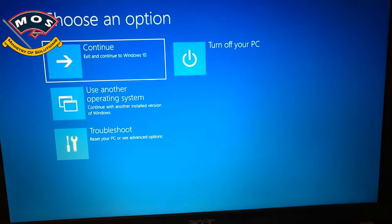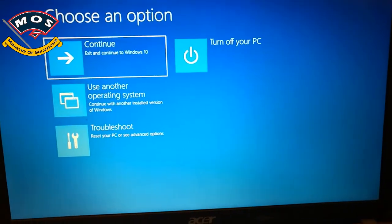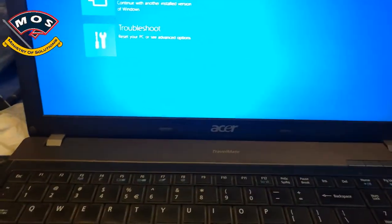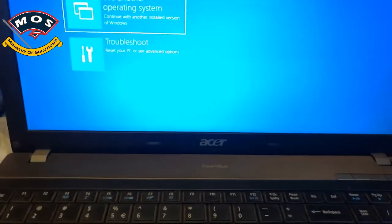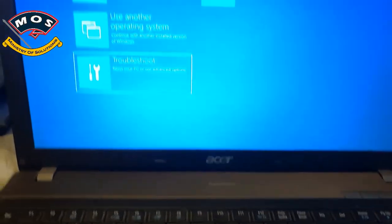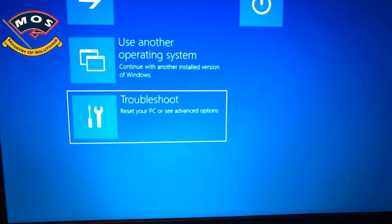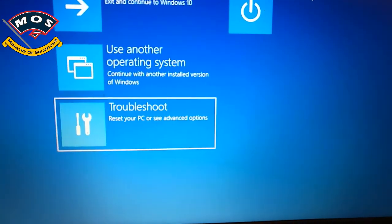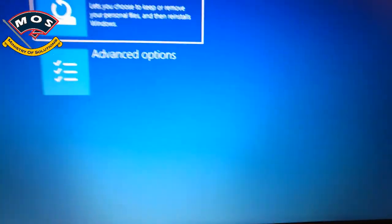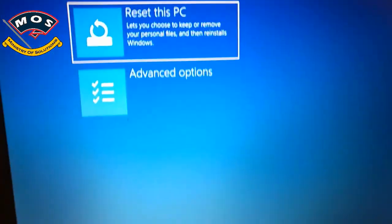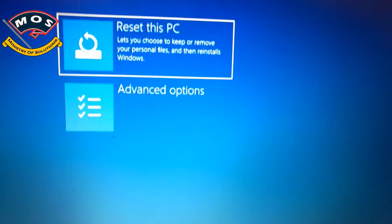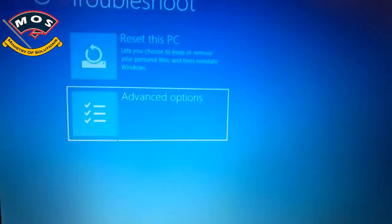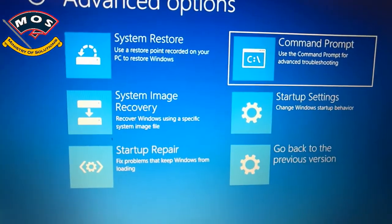On this screen, you need to choose the Troubleshoot option, the third option, and press enter or you can use the mouse. Then choose Advanced Options.